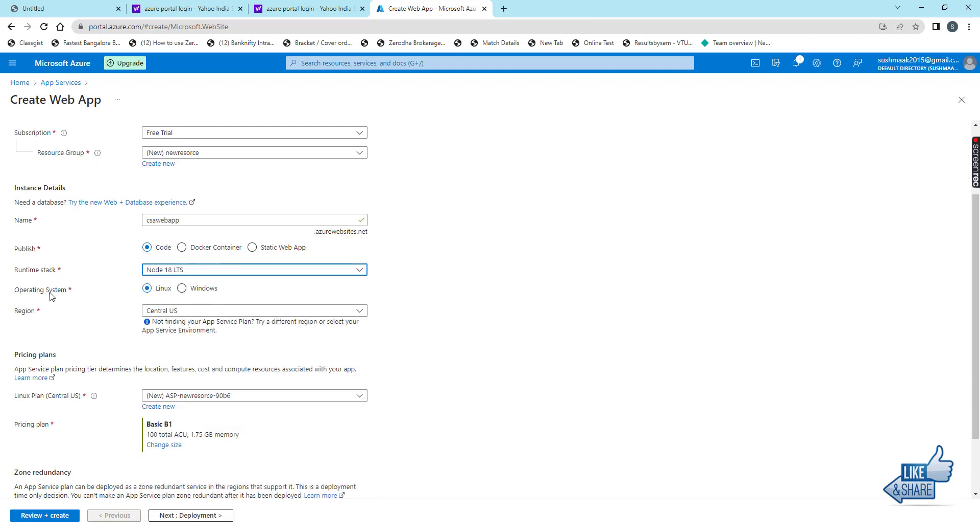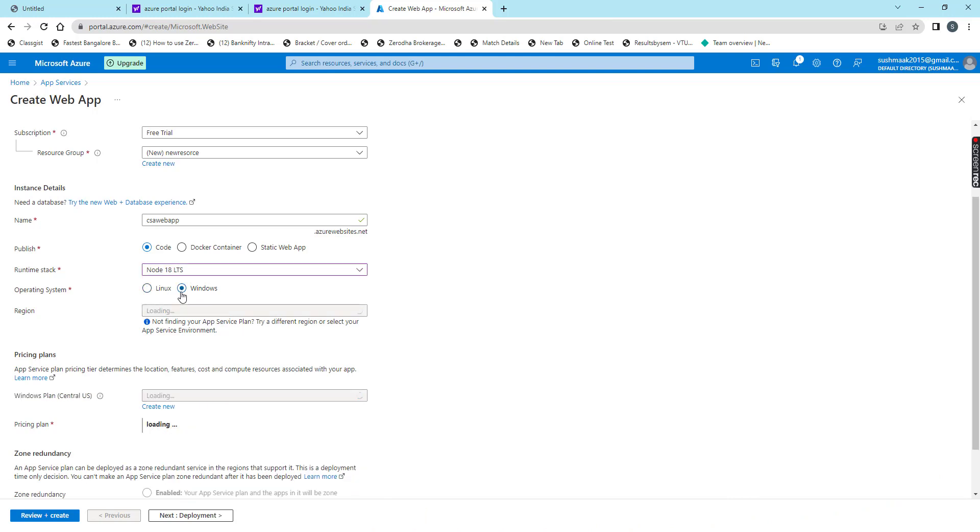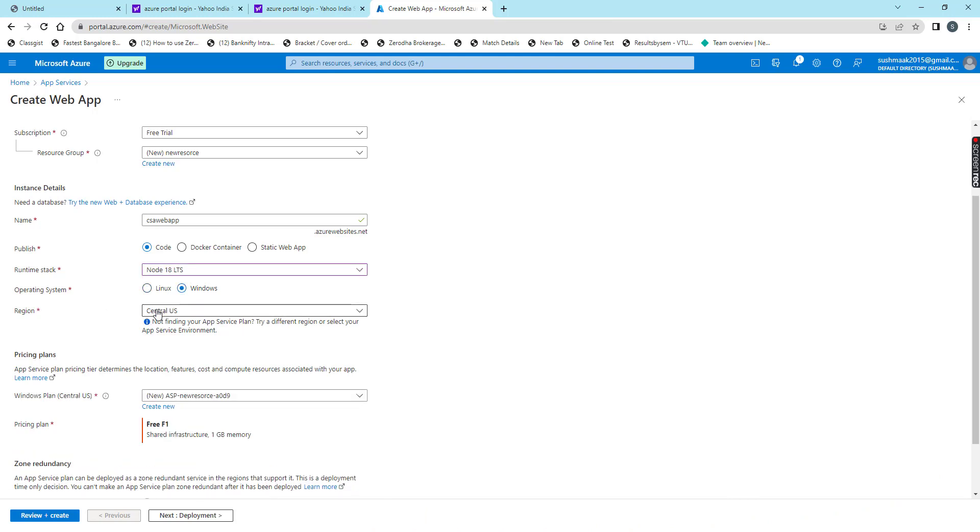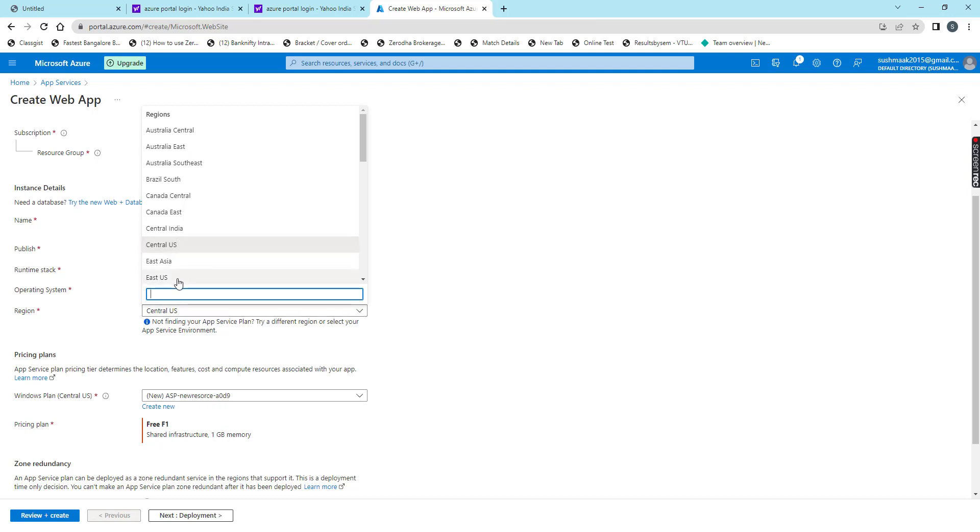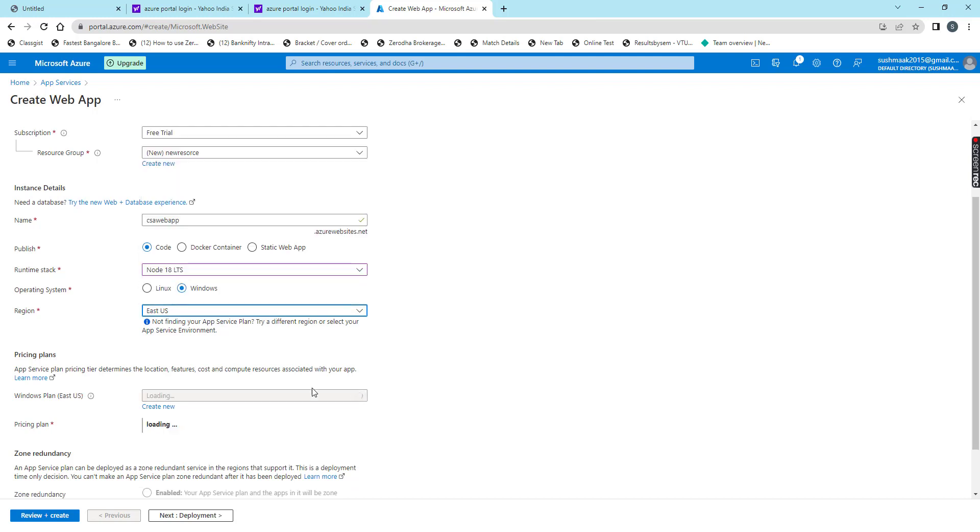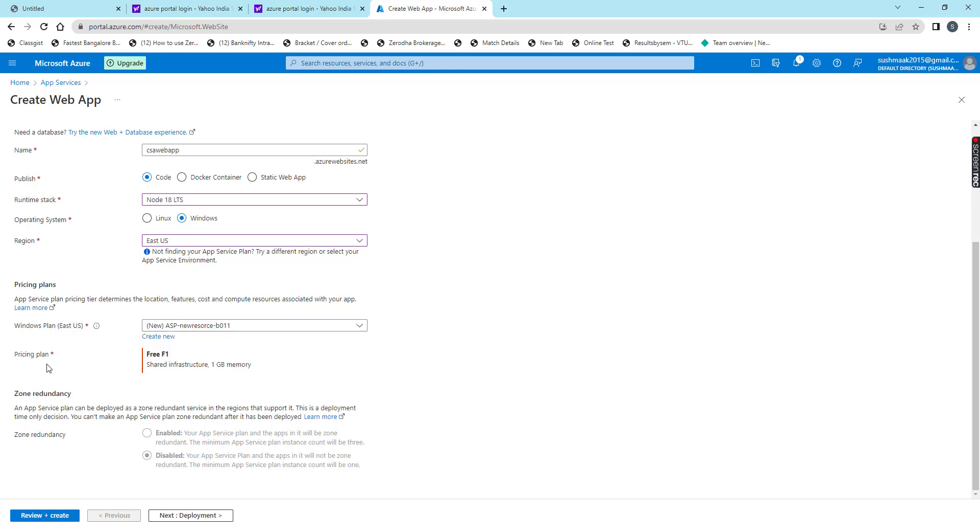Then for operating system we have two options, Linux and Windows. I will choose Windows. Then we need to choose the region here. I will choose East US. After that we have pricing plans. For East US we have only one pricing plan.